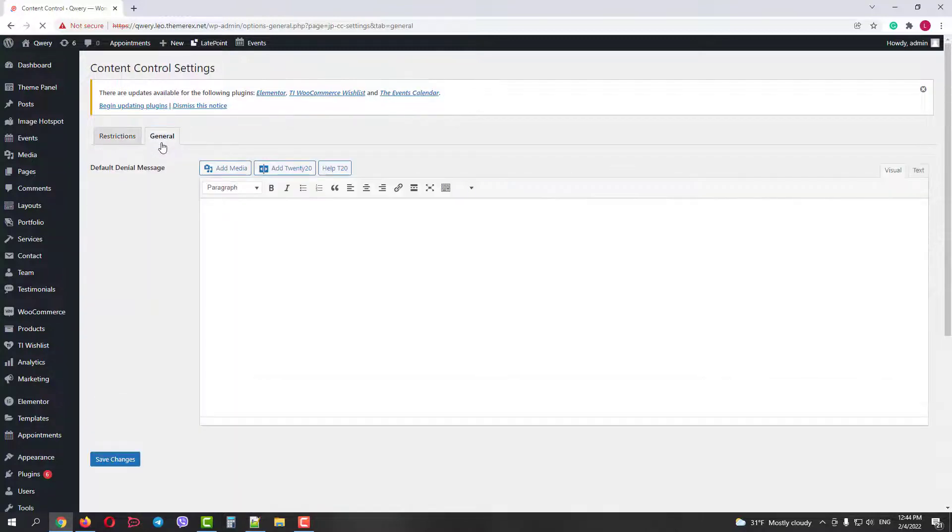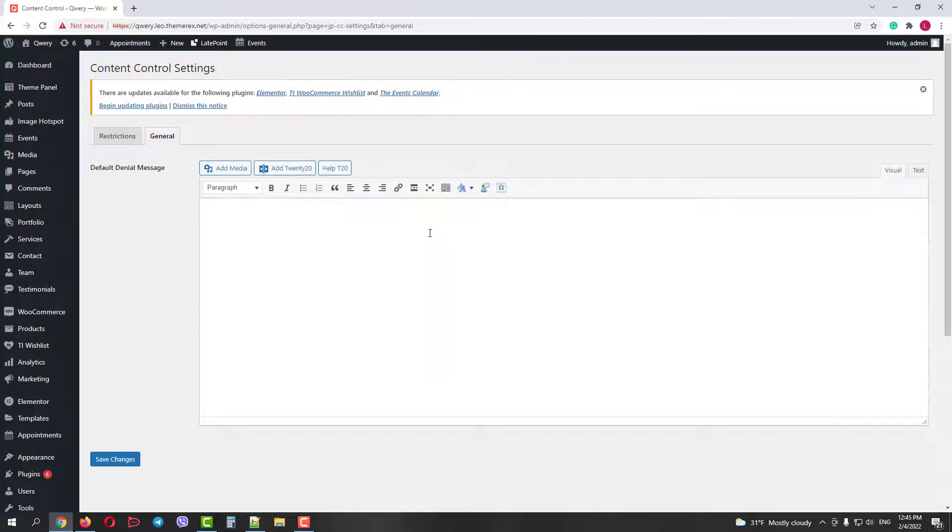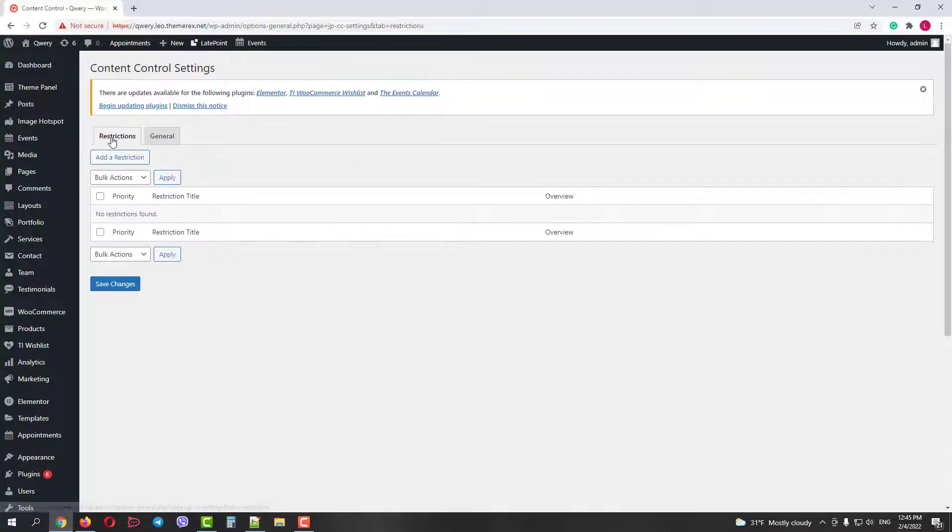Currently, in the General tab, we can only set a denial message that will pop up if the user is not allowed to see the content. You can add any HTML code here. So let's return back to Restrictions.